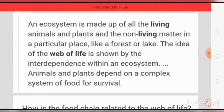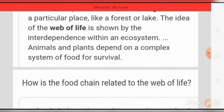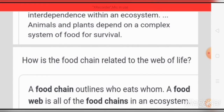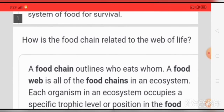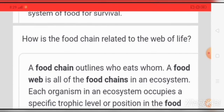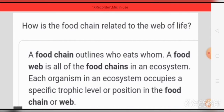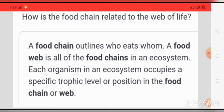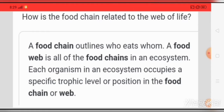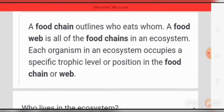Animals and plants depend on a complex system of food for survival. How is the food chain related to the web of life? A food chain outlines who eats whom. A food web is all of the food chains in an ecosystem. Each organism in an ecosystem occupies a specific trophic level or position in the food chain or web.